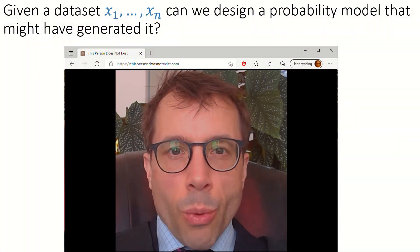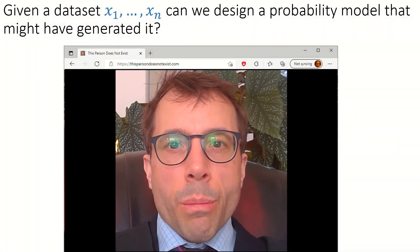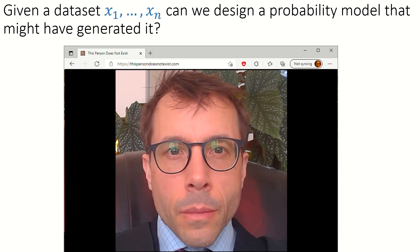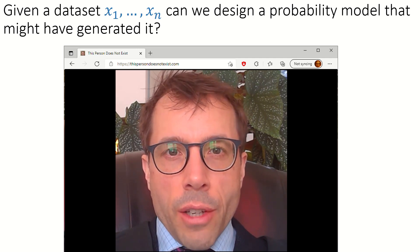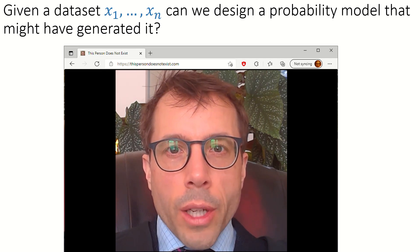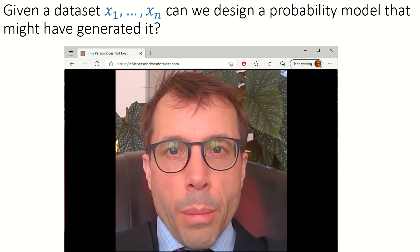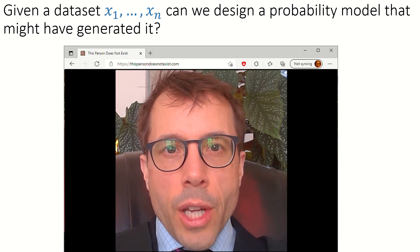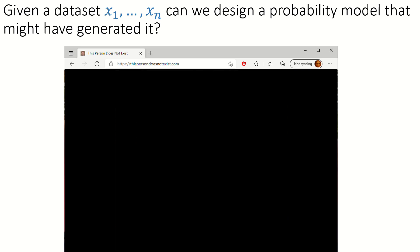What's behind this sort of website is a probability model. Given a data set x1 up to xn, can we design a probability model that might have generated it? In this case, given a data set of real images of faces, can we invent a good probability model that might generate those faces, and can we fit our model to the data set? This is called generative modeling, for the obvious reason that it's about implementing a random variable generator.